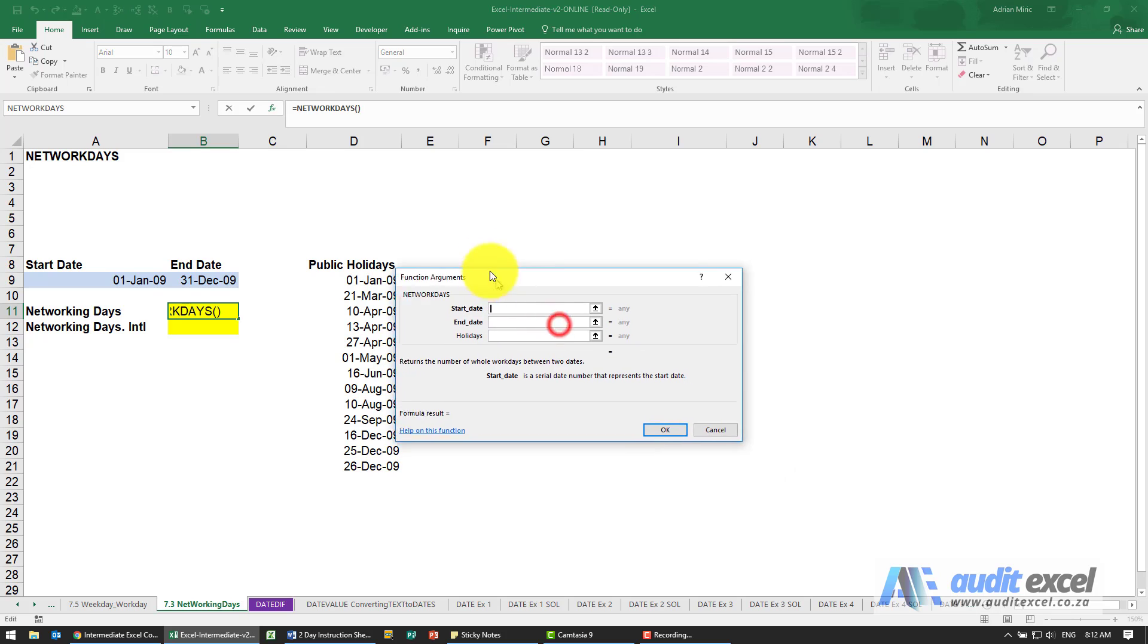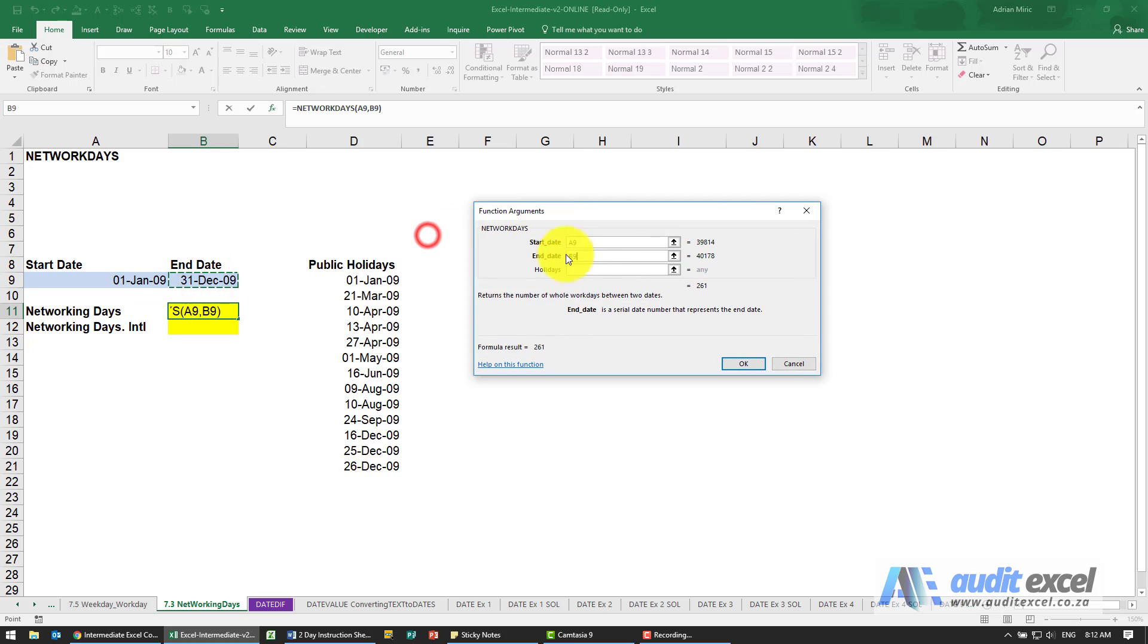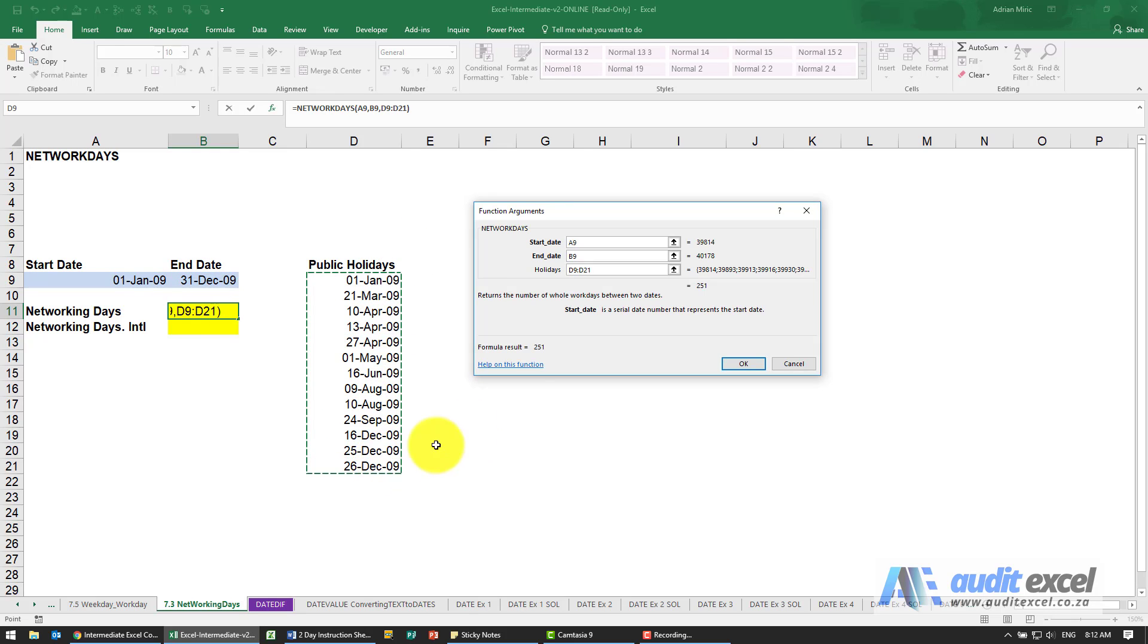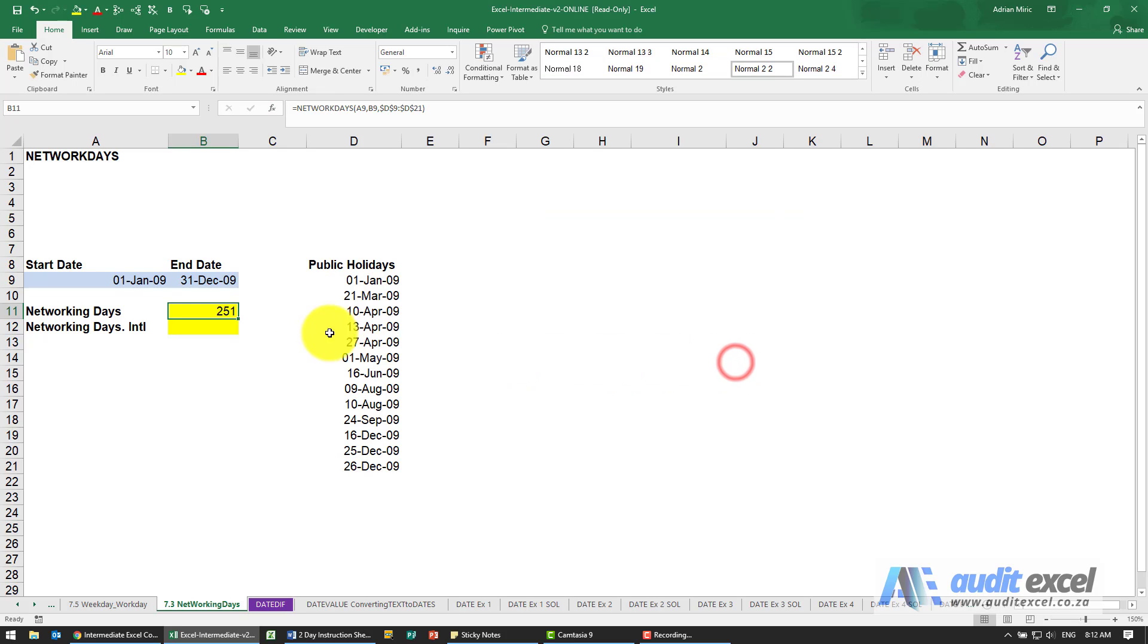The way NETWORKDAYS works is it says give me a start date, give me an end date, and you can then specify a whole bunch of holidays in that time period. Generally speaking these should probably have dollar signs on because it'll always be the same set, and you'll see it tells me there's 251 working days. So between that date and this date given those holidays, that's how many working days there are.